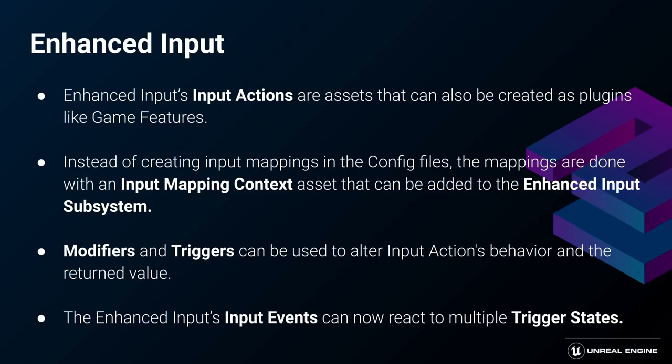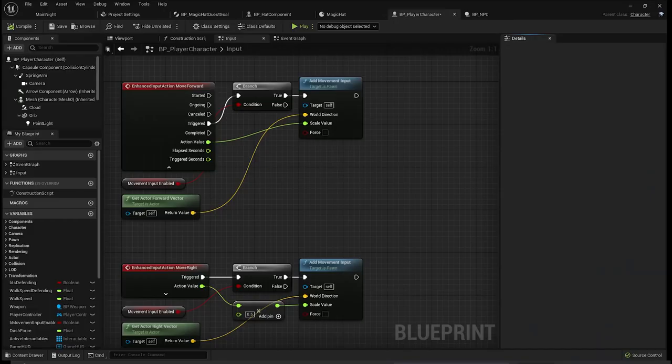The new input actions also introduce modifiers and triggers. Thanks to them, you can influence the values returned by the input events on the asset level, as well as react to different trigger states in your event graph. I could have worked around this without writing code, but I wanted a cleaner solution.